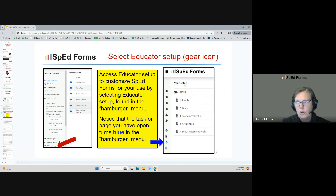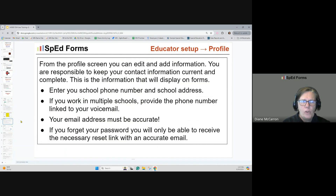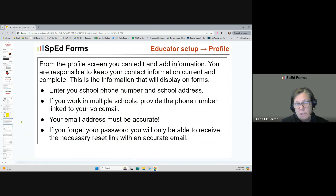Go to educator profile and click on that document. This is where you can edit and add information — you really want to keep this up to date. Put in your school phone number and school address. If you work in multiple schools, provide the phone number linked to your voicemail and an email address that's accurate. Make sure your mailing address reflects where you pick up physical mail. If your email changes — say you get married — make sure it stays current, because if you forget your password over summer, you'll need that accurate email to receive the reset link.